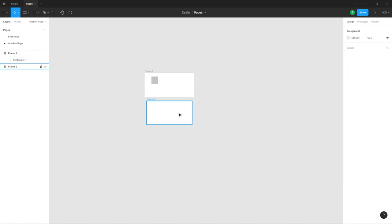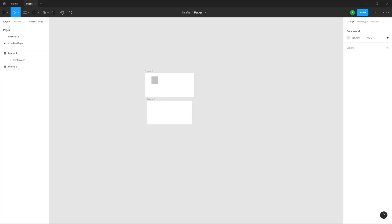And that is how you can manage multiple pages in a design file inside of Figma. If you learned something, please like, comment, share, and subscribe.